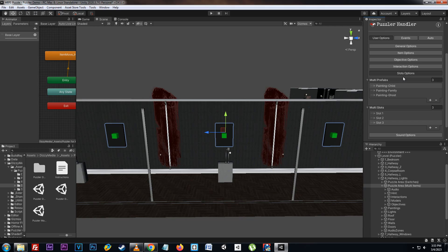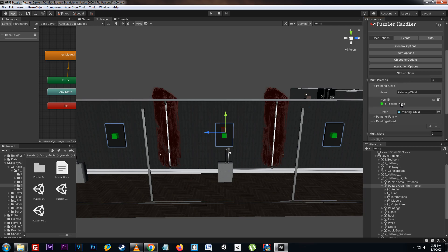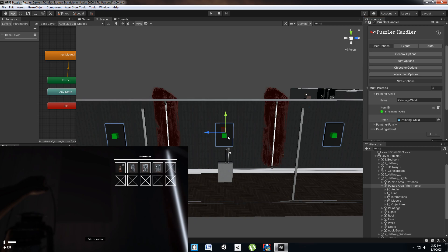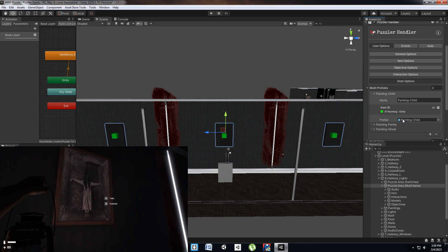The multi-prefabs list contains a list of all the items and the prefabs attached to those items that can be used. As an example, on this item we have the painting child item set as well as the prefab for the item or interactable object that can be used for the slot placement. So if the player interacts with the center slot and then chooses the painting child item, it will instantiate this prefab into that slot.